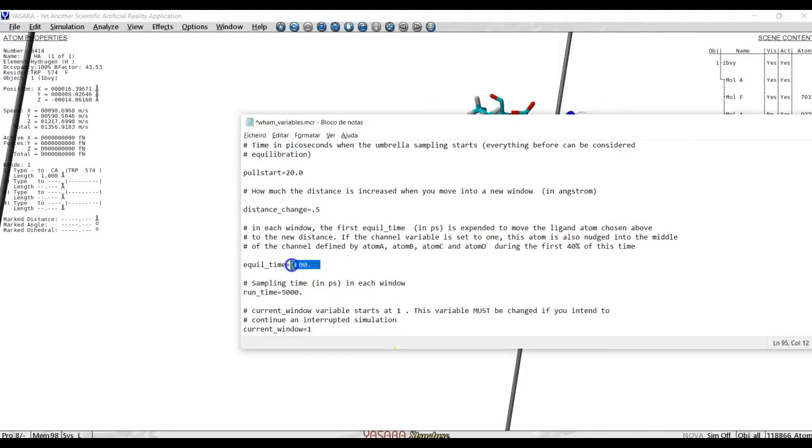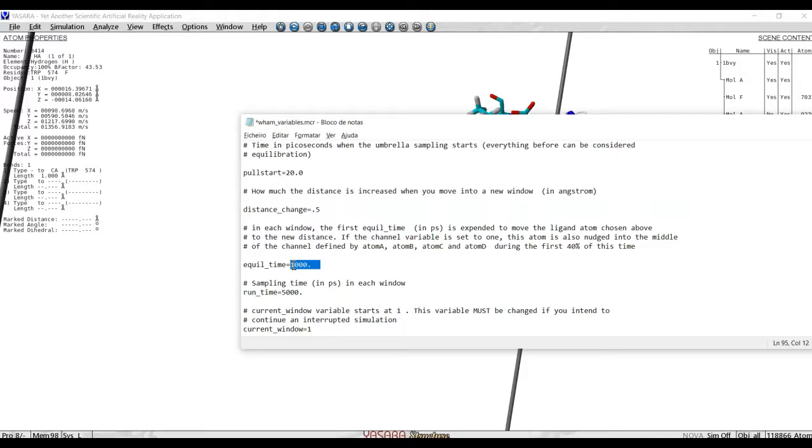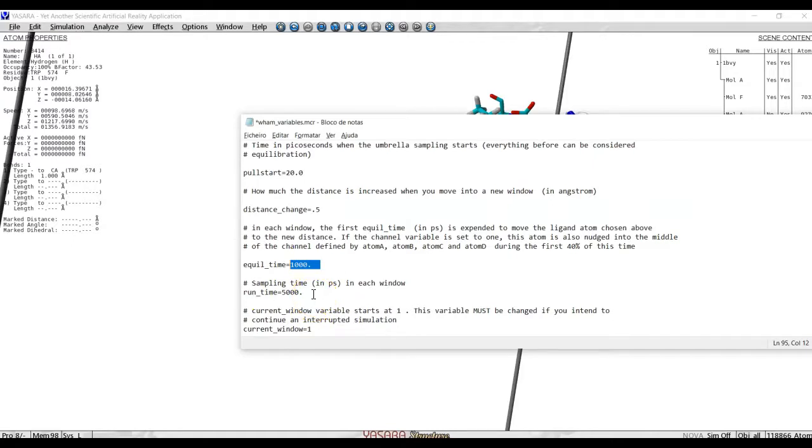Equilibration time here is how long after the spring is put in place, how long the program will wait until starting to collect statistics. This is important because when we pull the spring, when we get the spring on, its distance changes, its force changes the system. And so, we must let some time pass for the system to settle. Sampling time tells us how long the program will be collecting statistics in this window, until the moment it will change the spring constant again.